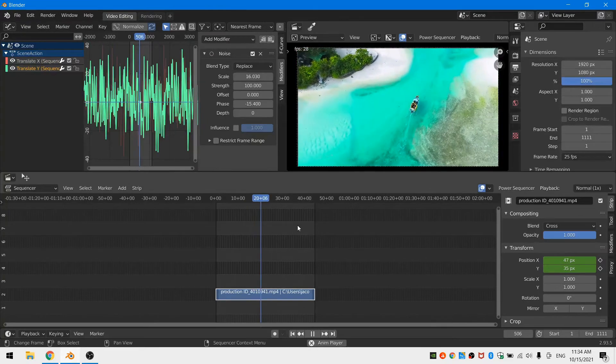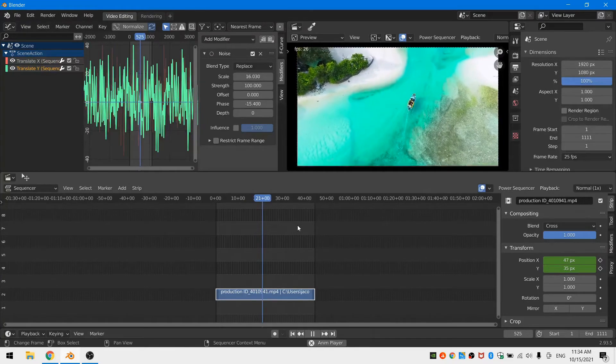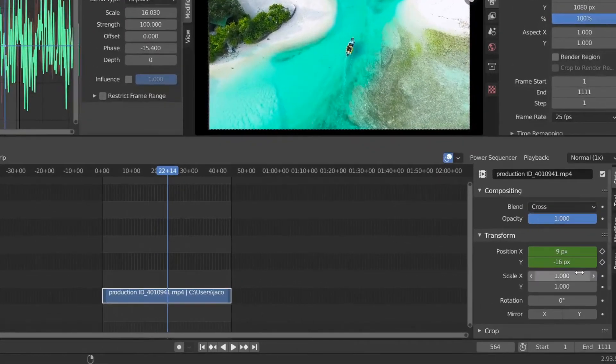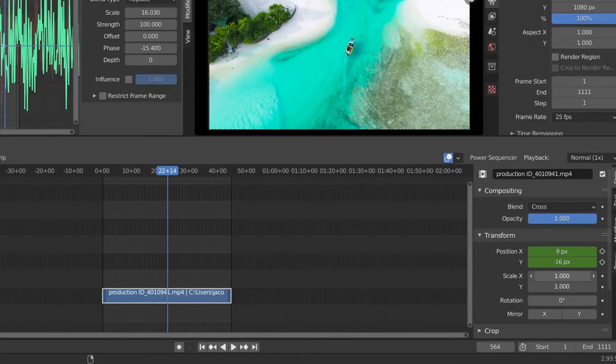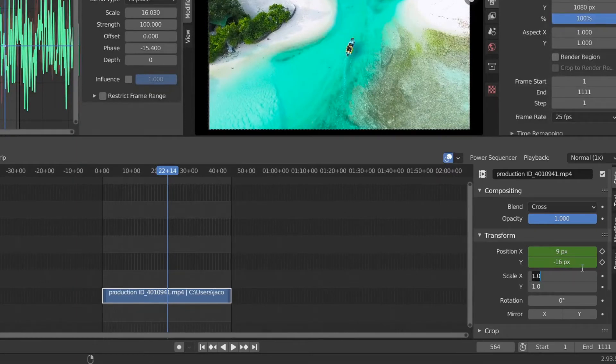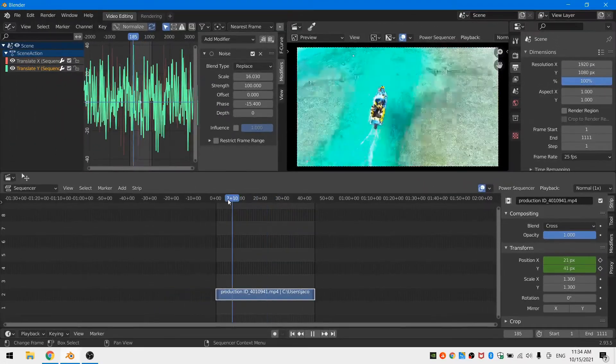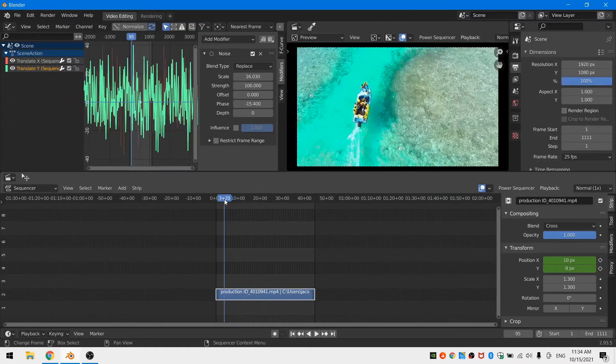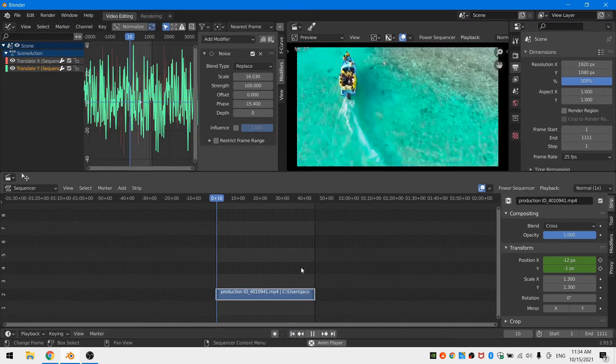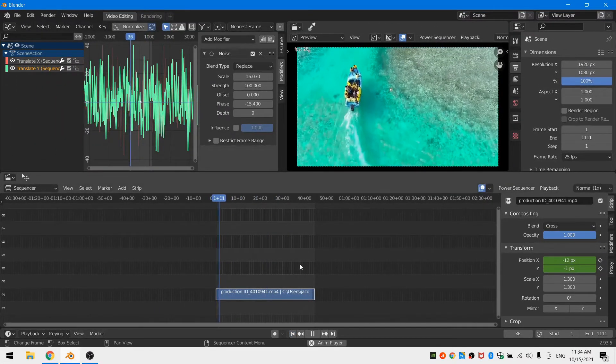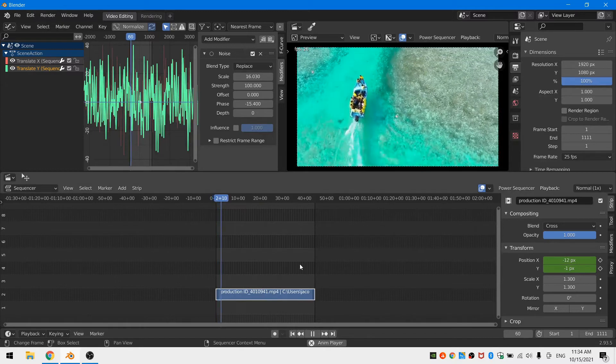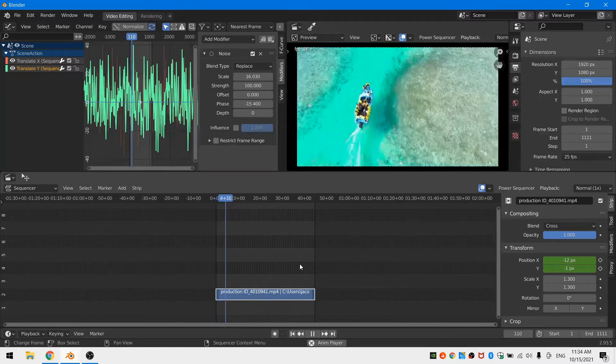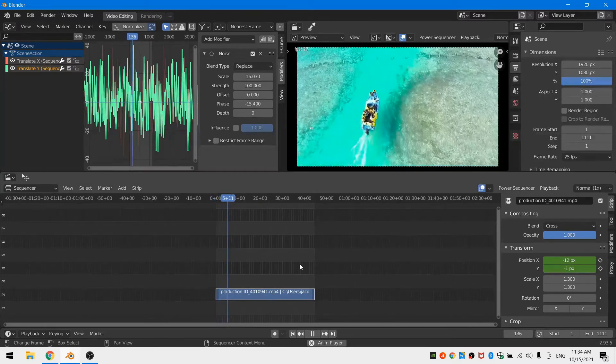The last step before exporting is to head back down to your transform drop-down menu and scale your footage up to something reasonable. For me, I just went ahead and scaled it up to about 1.3 because I know that regardless of how my footage moves, a scale of 1.3 will still allow my footage to cover my entire scene.